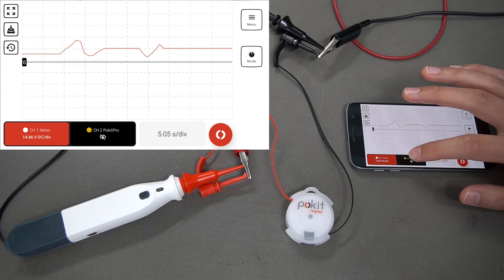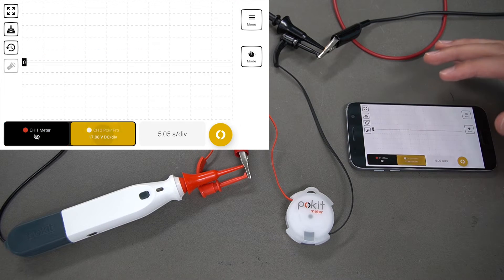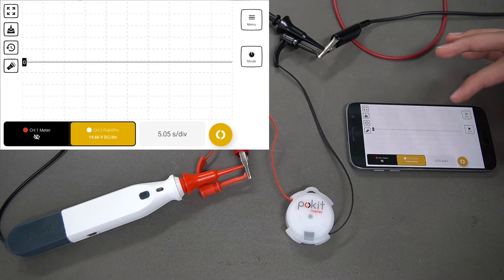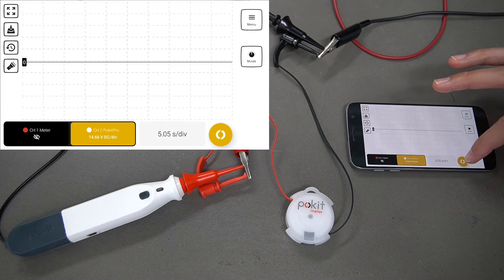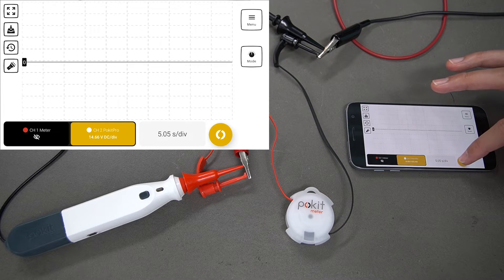So we'll switch into our Pokit Pro now and we'll start logging.